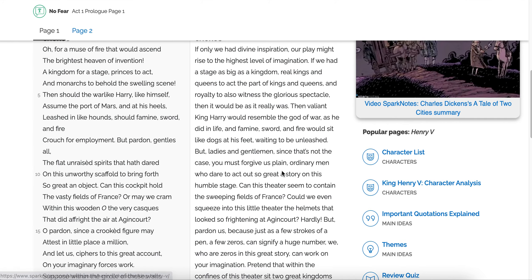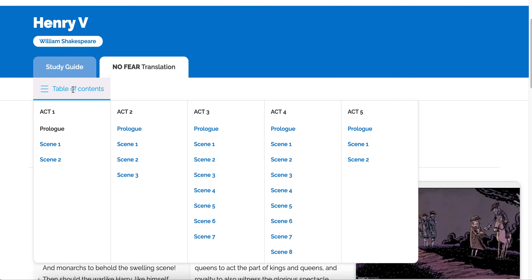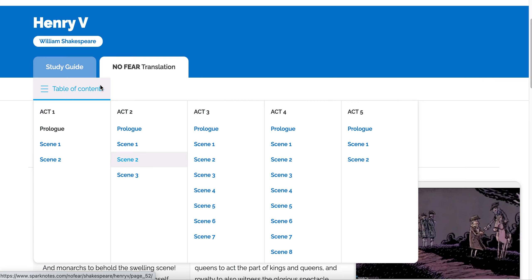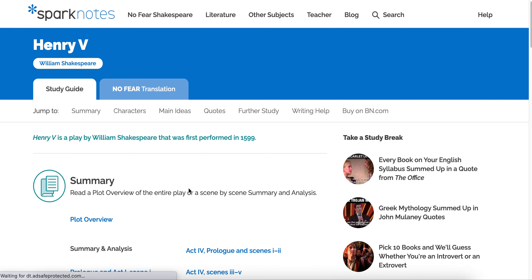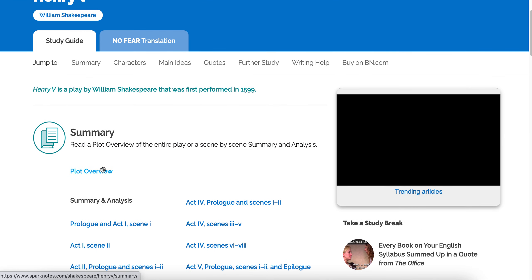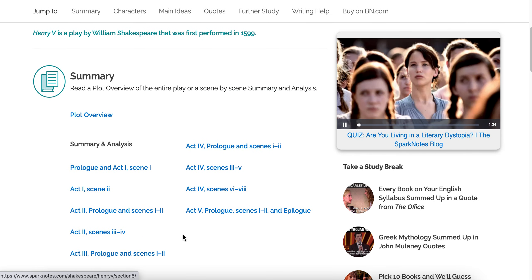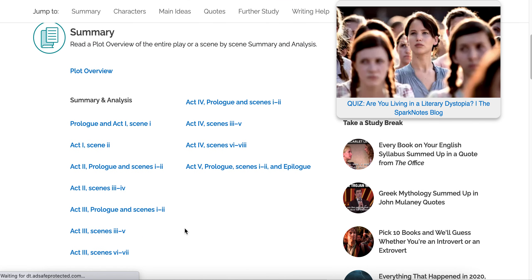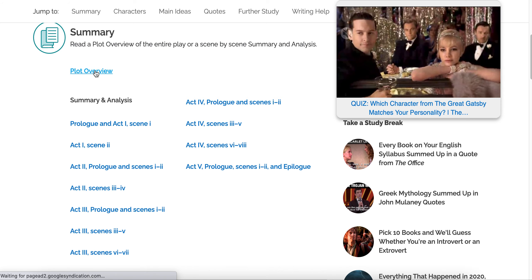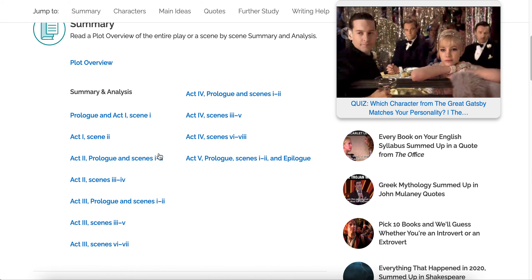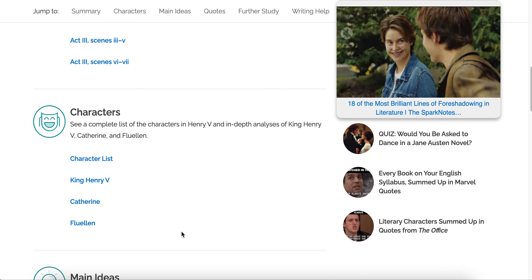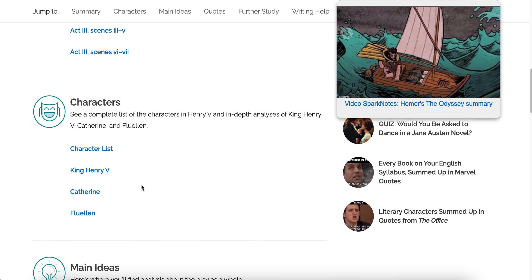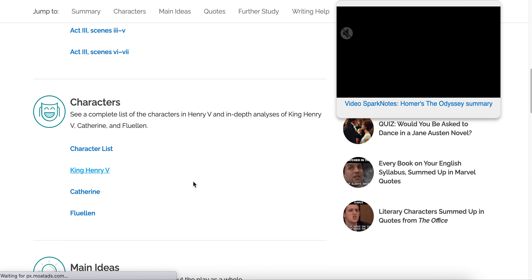It also gives you information about the characters. We can look through any of the different scenes to read more. There's a study guide as well. The study guide is useful because it gives you an overview of the plot summary of the play, or you can go scene by scene. Start with the plot overview as you're sorting through your different monologue options. But once you pick your monologue, you're going to need to dive deeper into the play to make sure you understand what's going on. It also has information about the character — let's say I picked a monologue of Henry V.